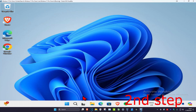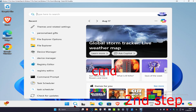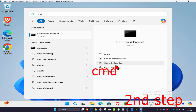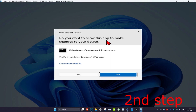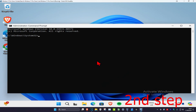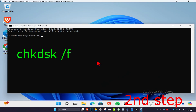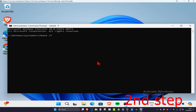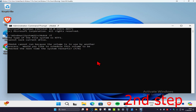For the first step, head over to search and type in cmd, then run as administrator and click yes. Once you're in, type in chkdsk /f and press enter. Wait for this to load.